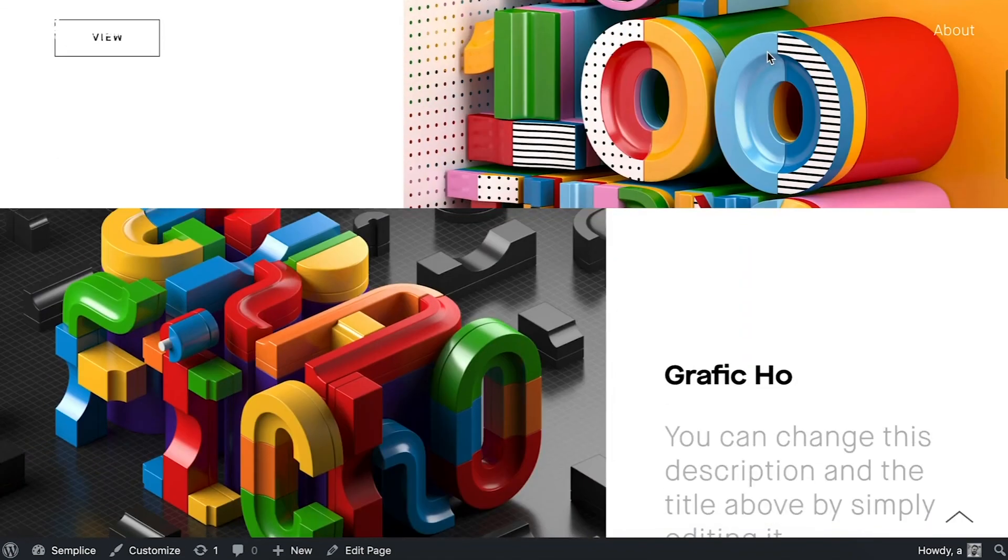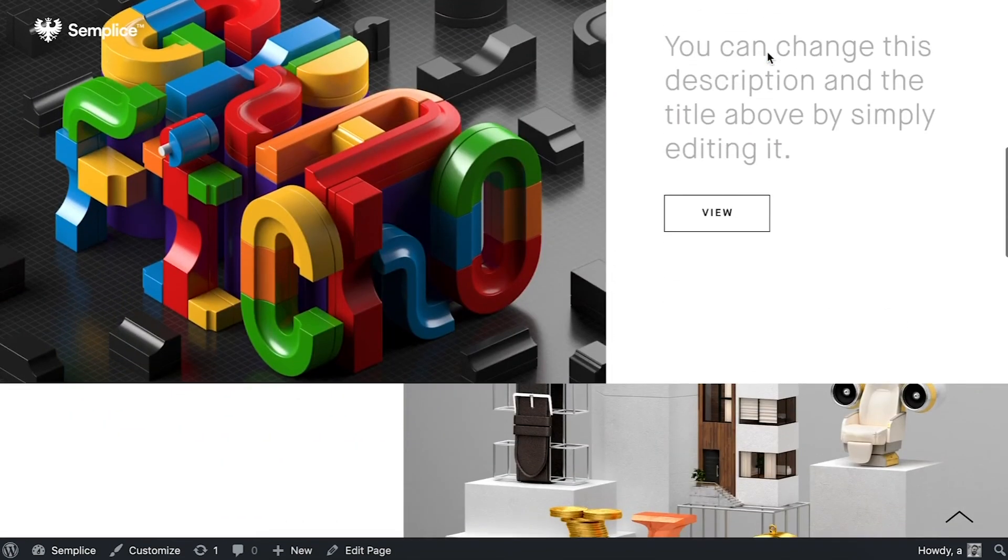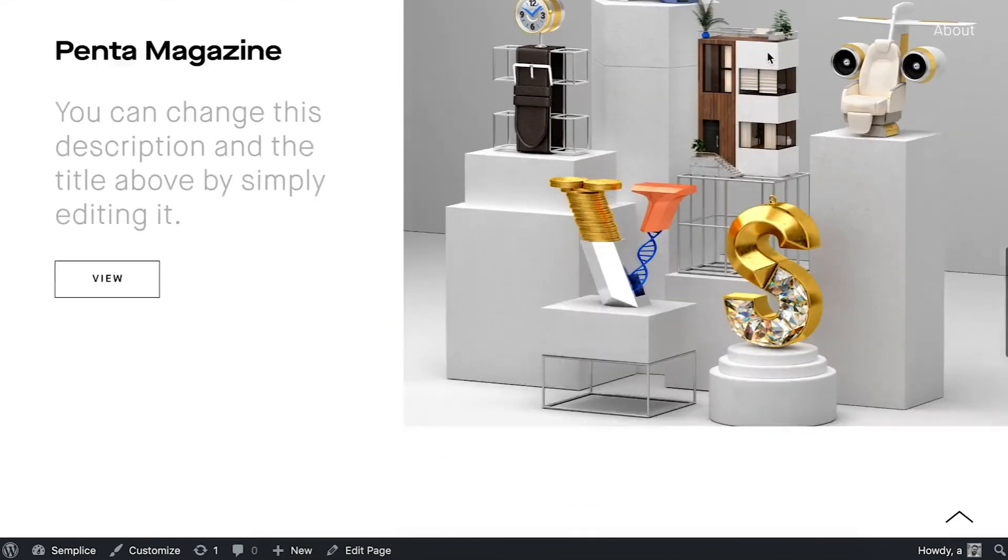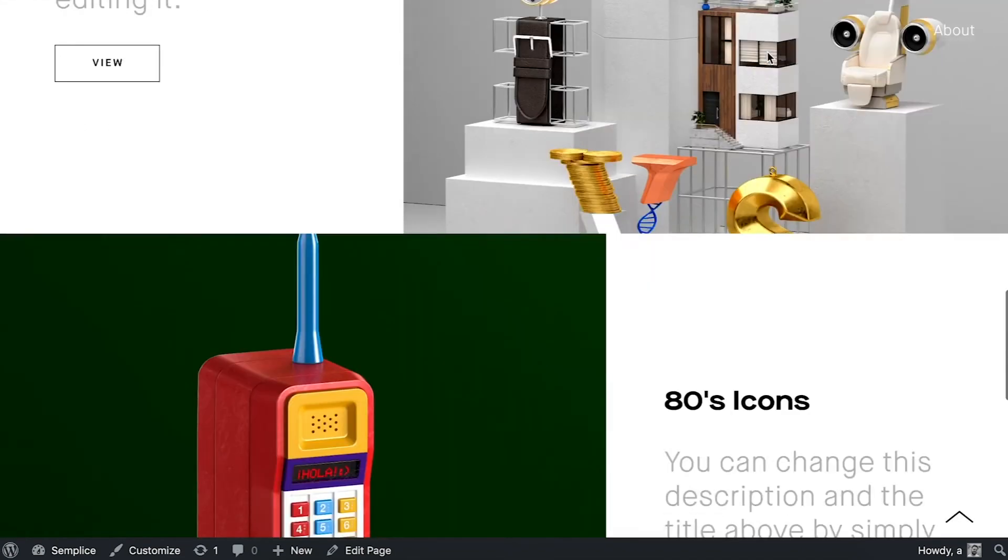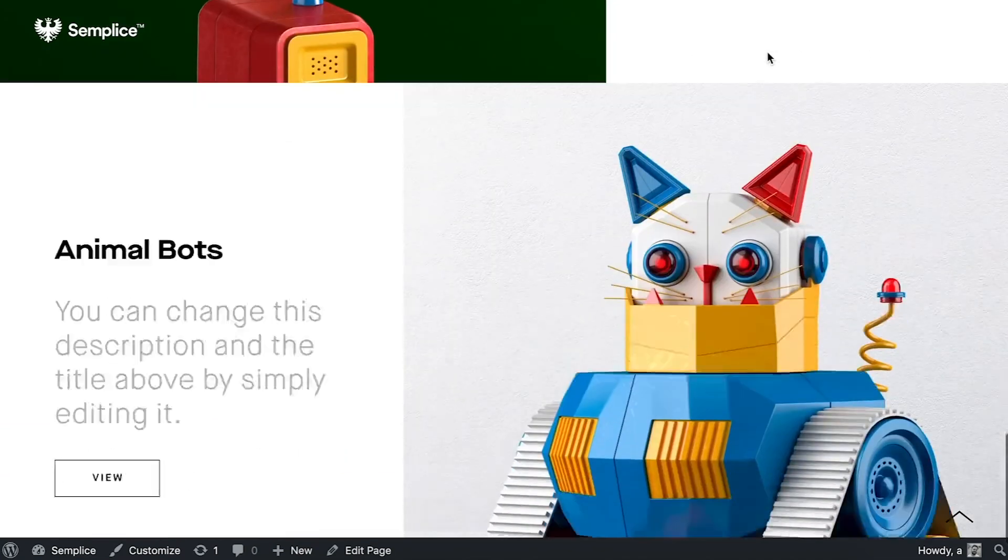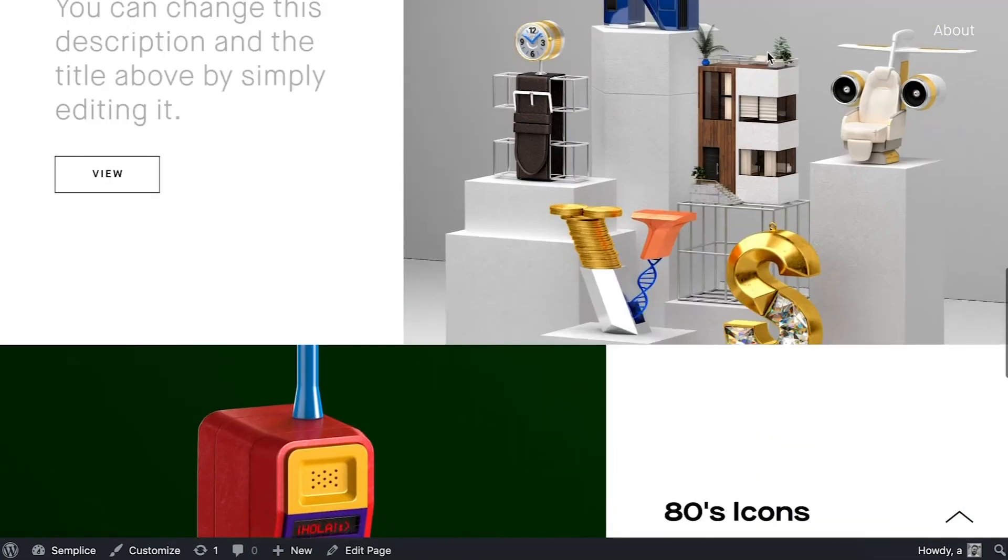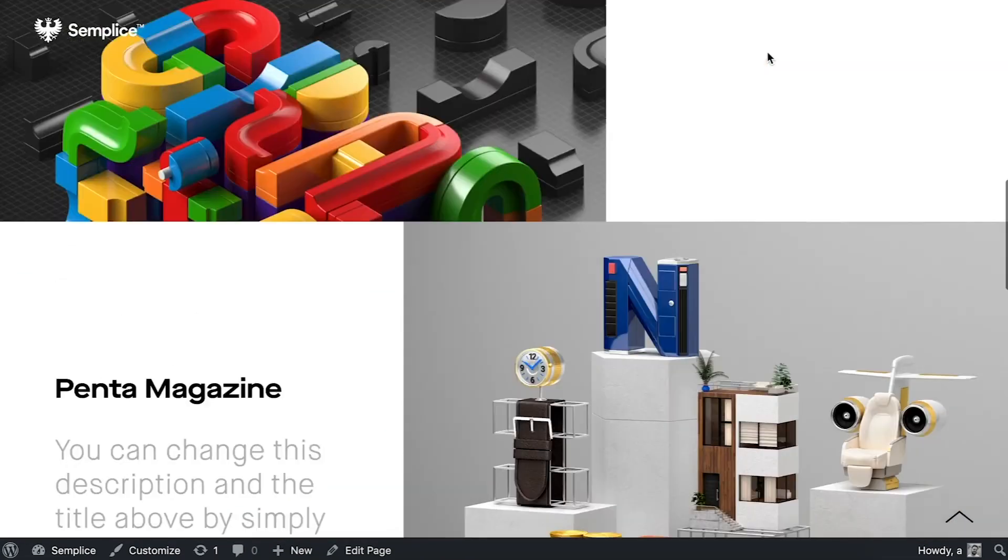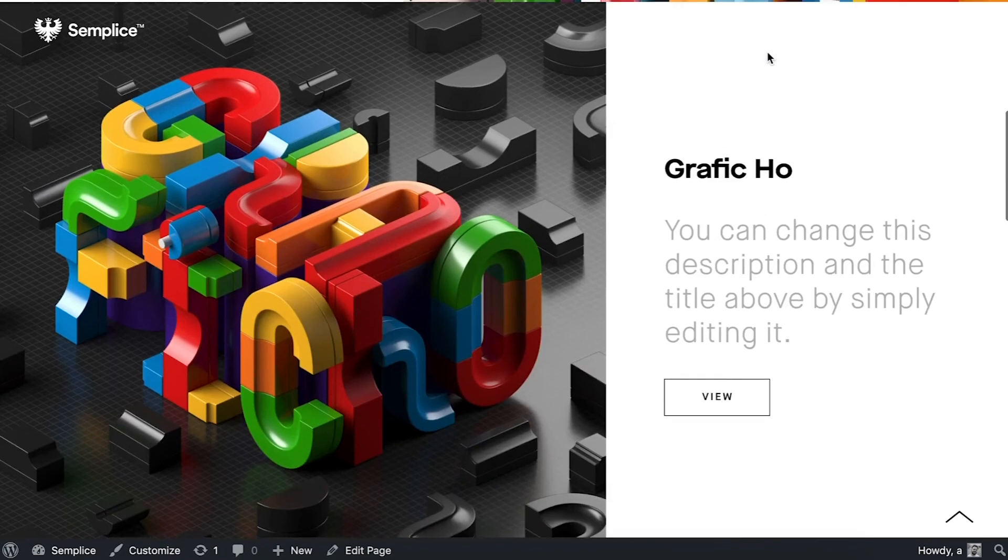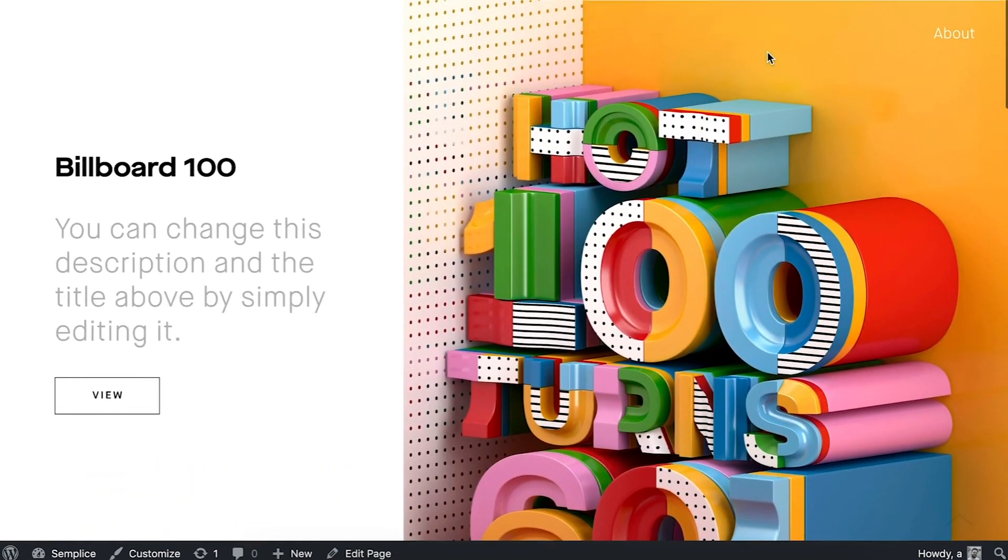Scrolling down there's that nice little parallax effect. It's looking really nice. And there is my custom split screen portfolio grid.